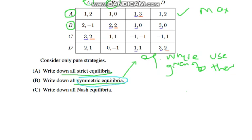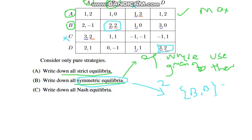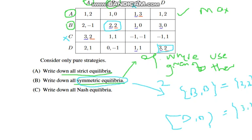Now we identify the symmetric equilibria, where both strategies of each player are the same. B and B is a symmetric equilibrium since if player one chooses B, player two also chooses B. C and A, and A and C are not symmetric equilibria. D and D is also a symmetric equilibrium. So there are two symmetric equilibria: B and B with expected payoffs of two and two, and D and D with expected payoffs of three and two.